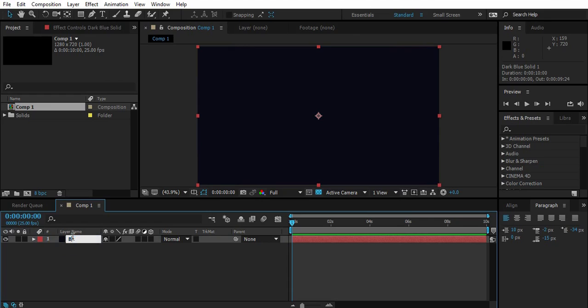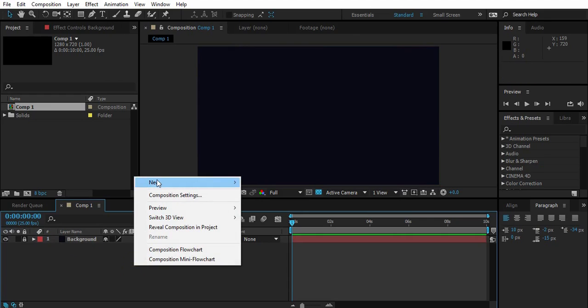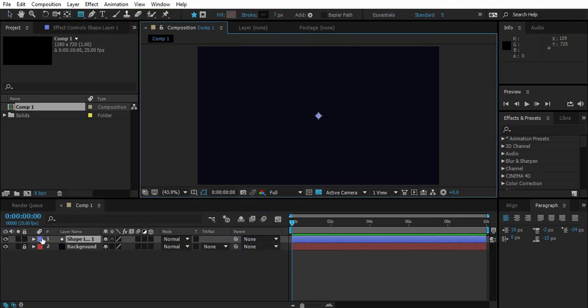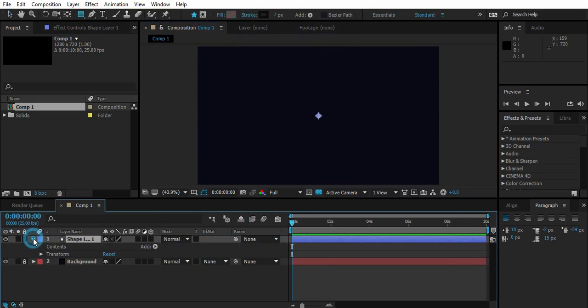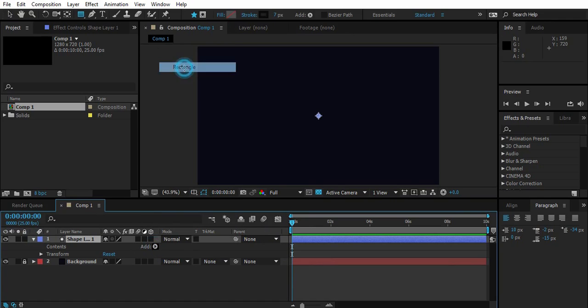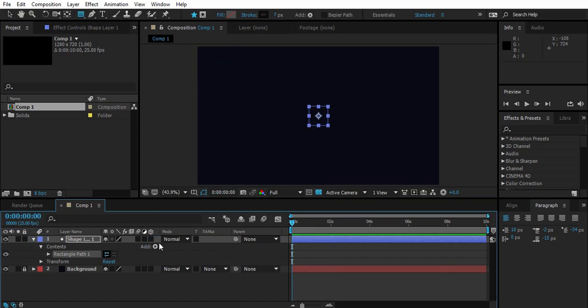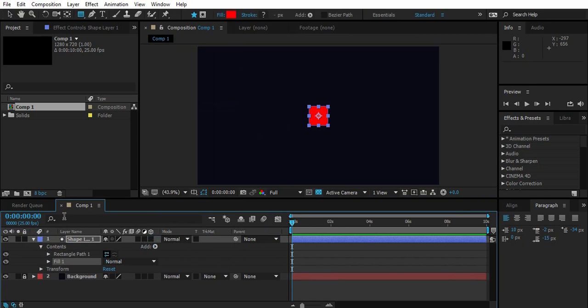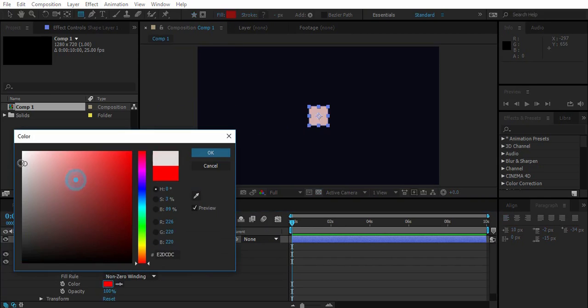So here I have a composition ready with a background. First, create a new shape layer, go to content, add rectangle, then add fill to it. Change fill color to something white.